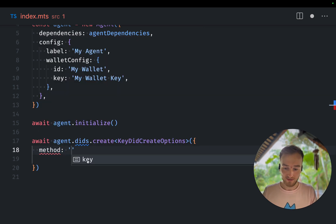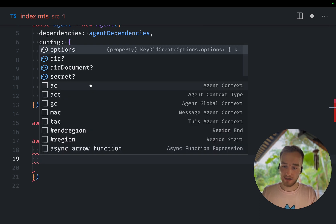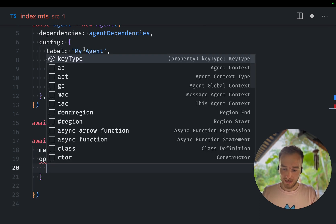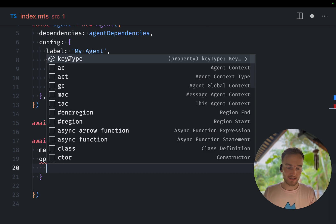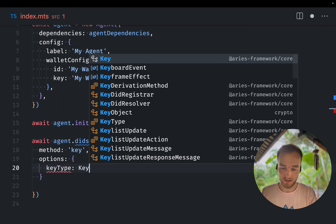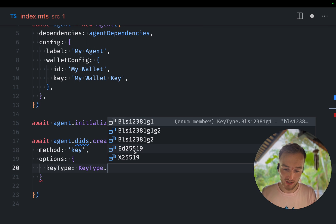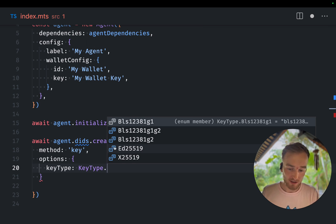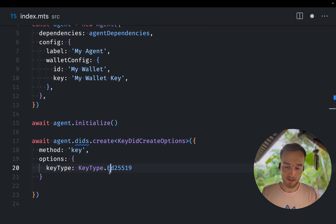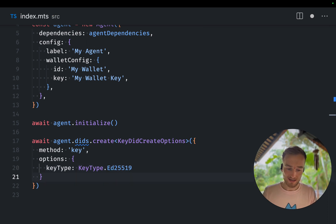Well, that needs to be key because we're creating a DIT key. And we need to provide options. And this type, in this case, we need to provide the key type. The key type is whatever we would like it to be. For now I'll go ahead and create an ED25519 DIT. And that's all we need to do for the DIT key.